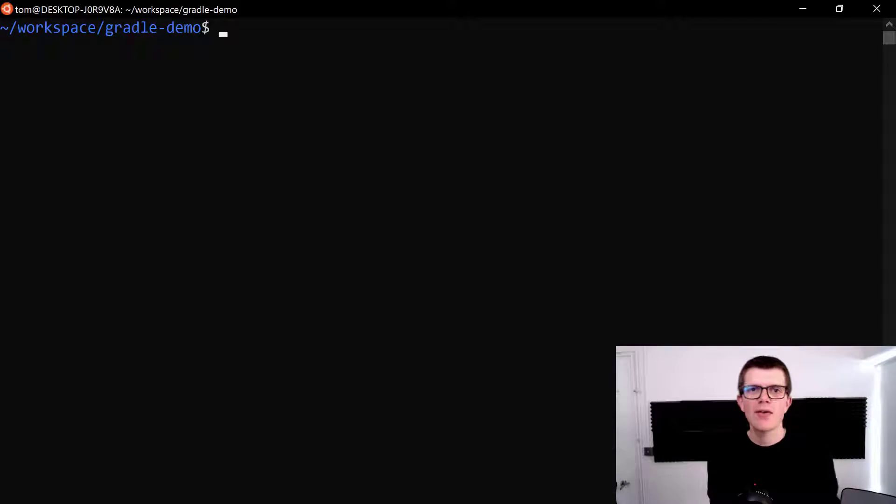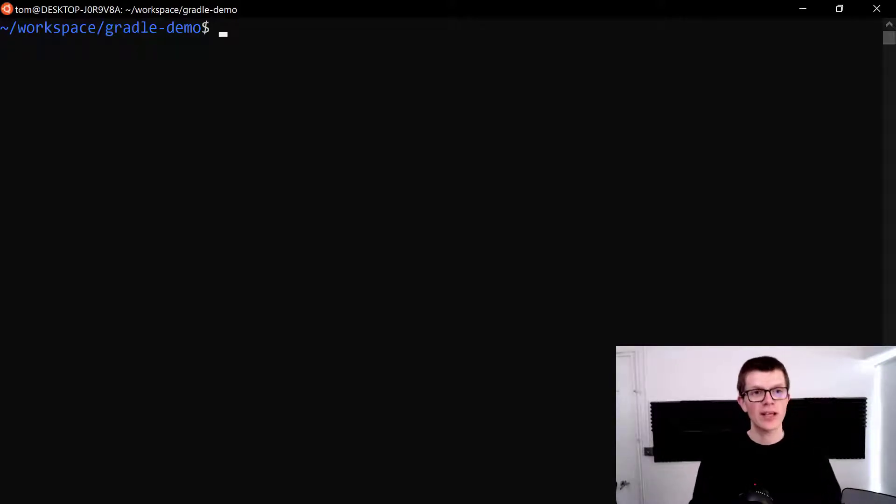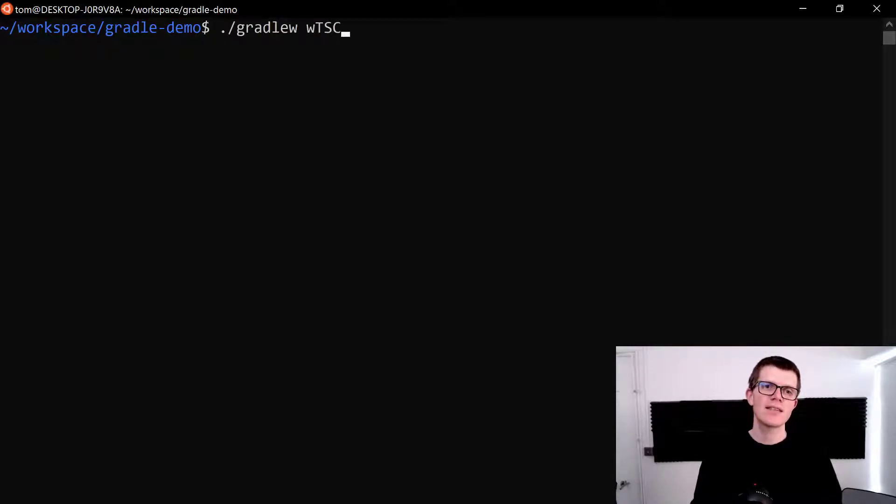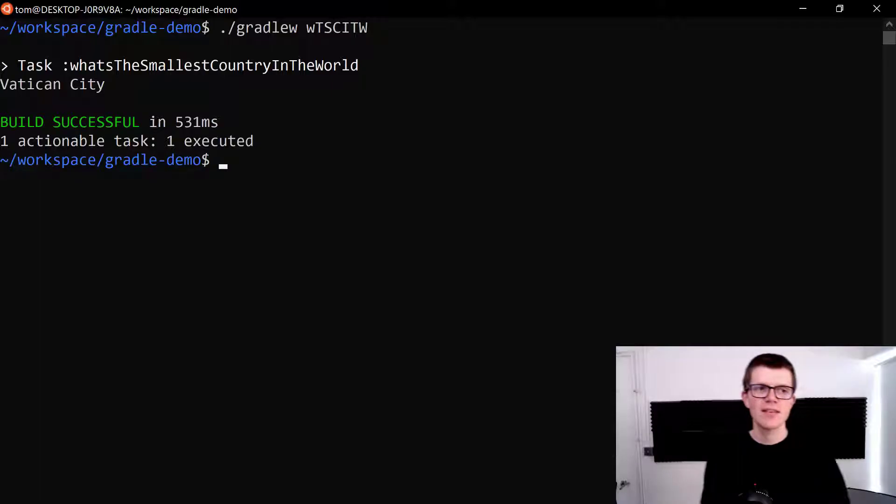Let's try that again for what's the smallest country in the world. Do you know the answer? Well I didn't, I had to look it up. So let's run dot slash Gradle w space w t s c i t w and well done if you got it, it's Vatican City.